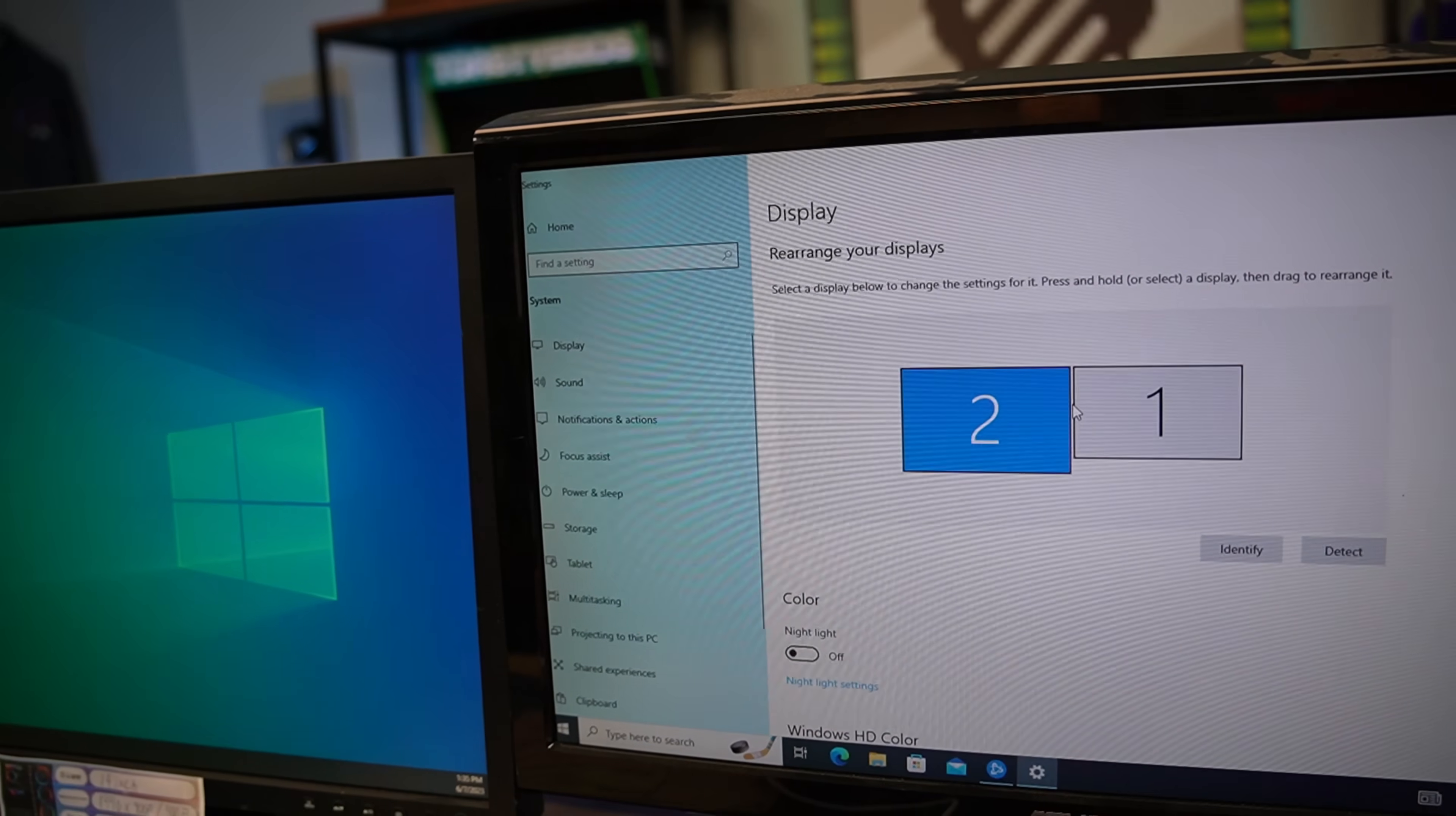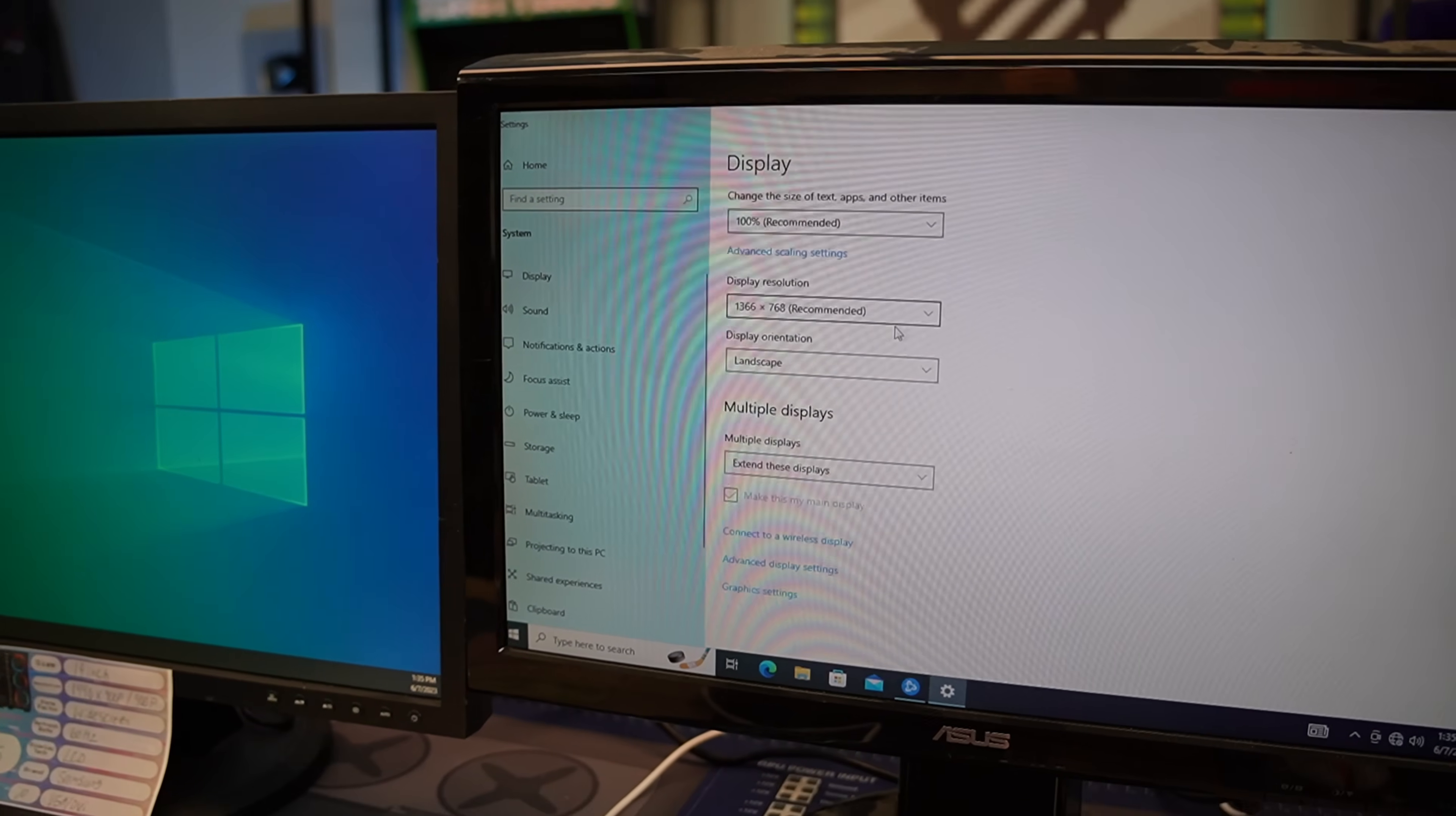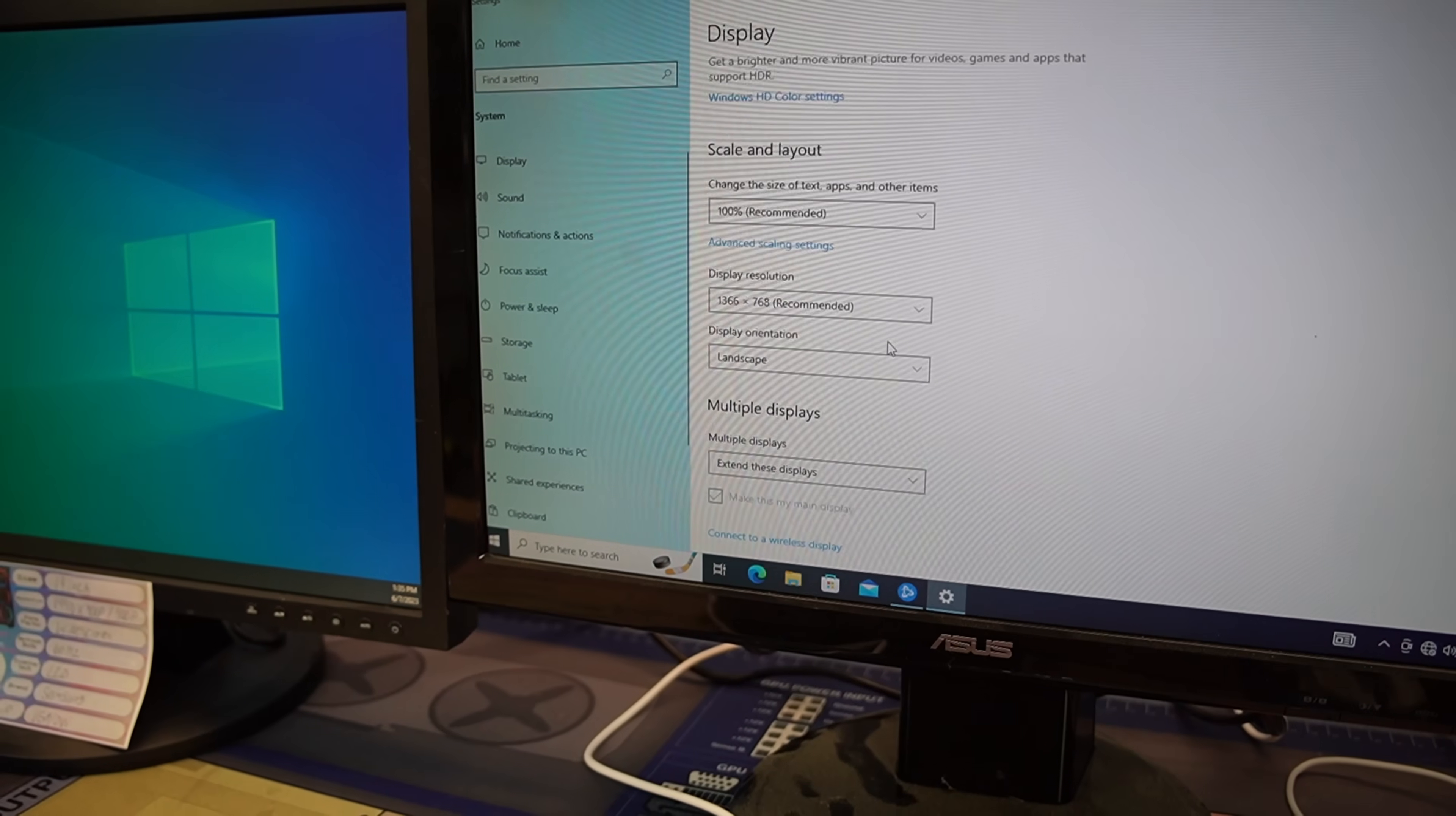If they're further apart or closer together you can actually change spacing sometimes. You can actually change like the actual scale, so like how big everything on the monitor looks. You can change the resolution. I really recommend staying on whatever the recommended resolution is or else you might change it and it'll just be a black screen. Usually it'll auto-revert but sometimes it won't. But yeah, this is where you can go. You can also change which one's your main display.